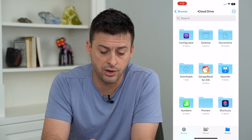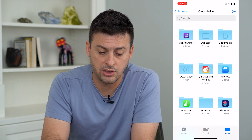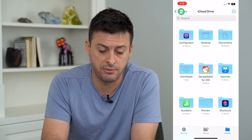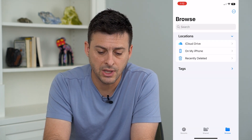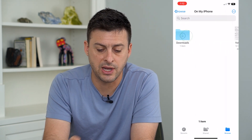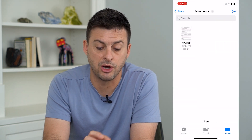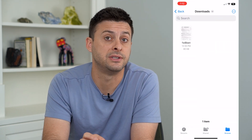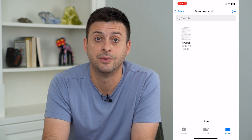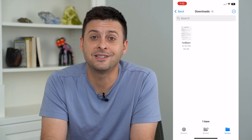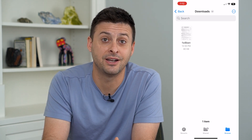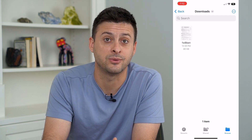I would go in here and look at the Downloads folder on iCloud Drive, and then go to On My iPhone and tap Downloads there as well to see if you can find it in that folder. Hope this helps. Thanks for your time today, and I'll see you on the next one.